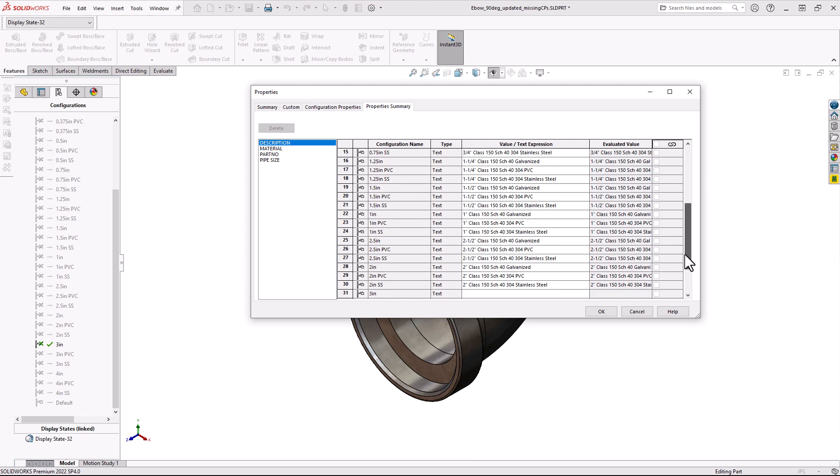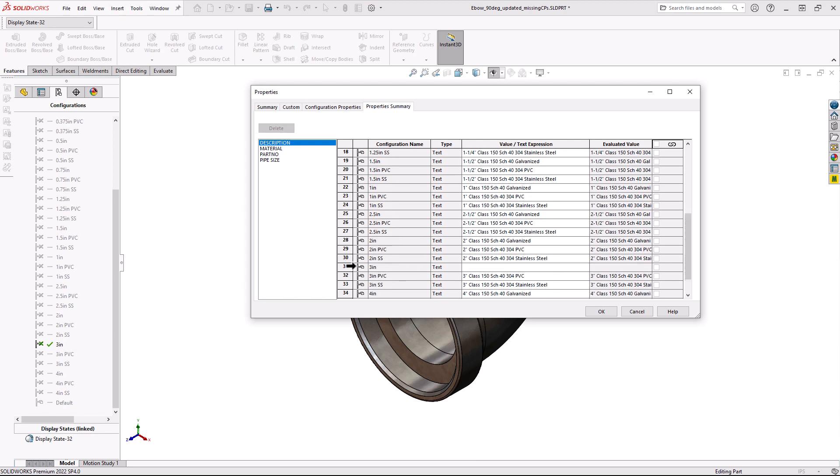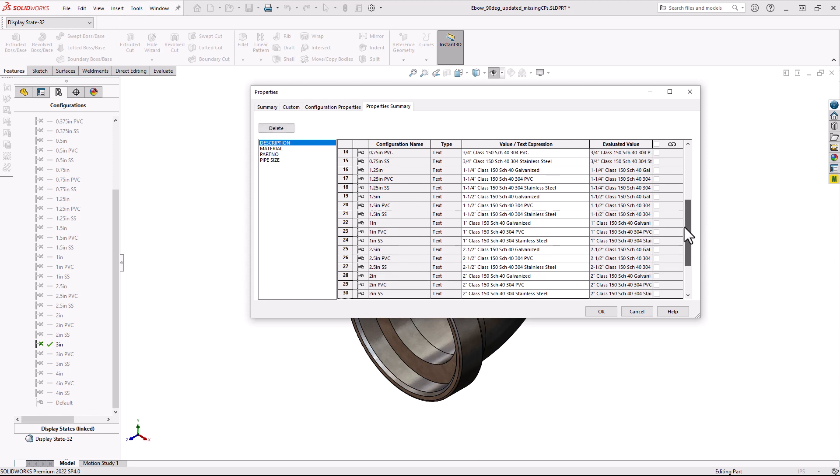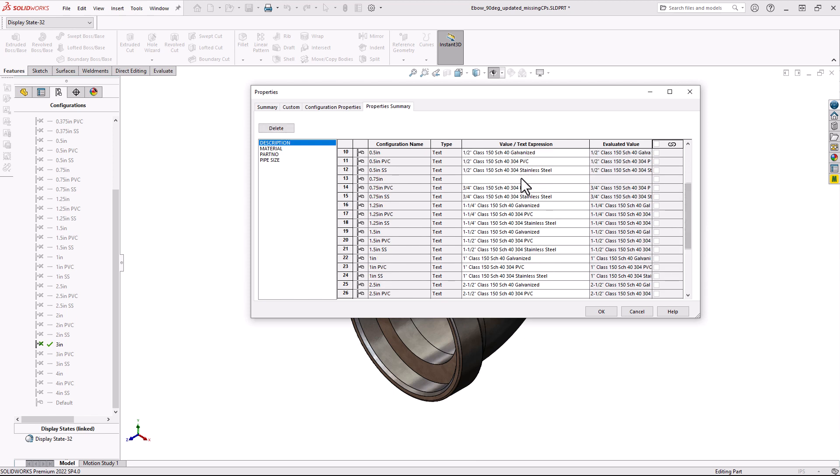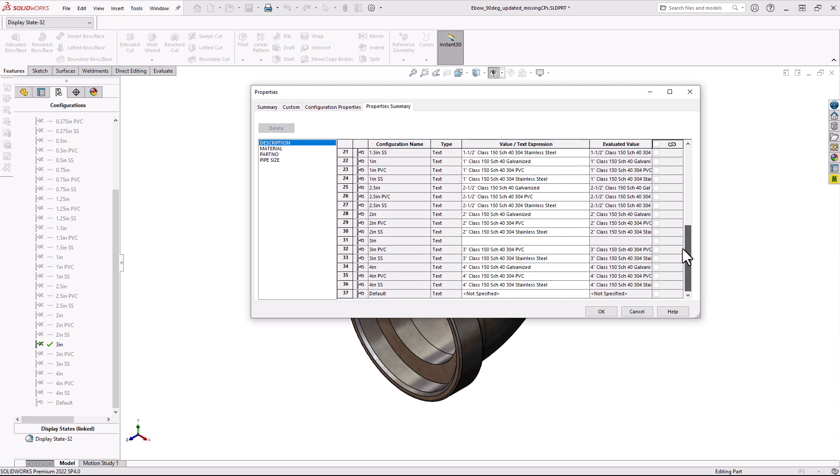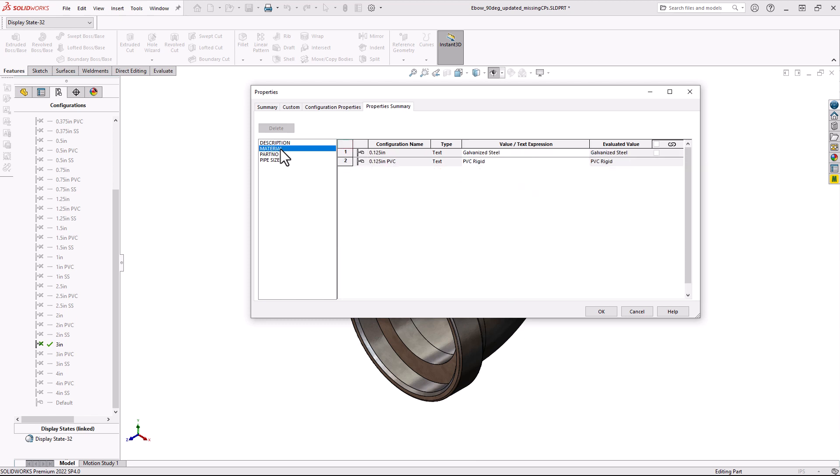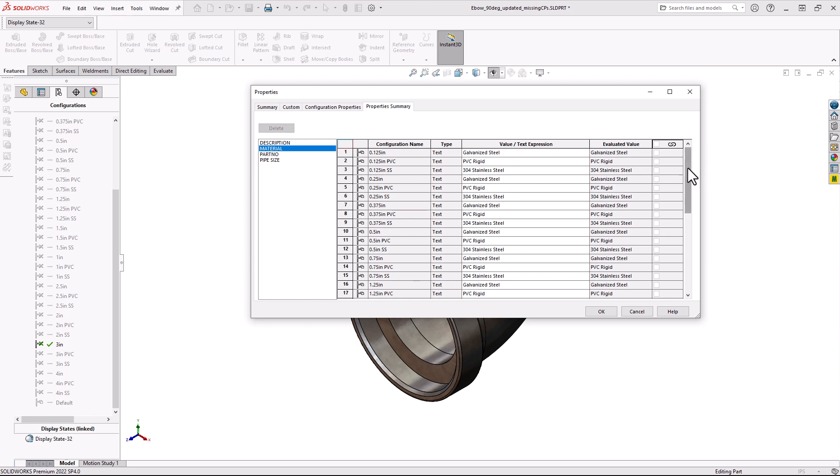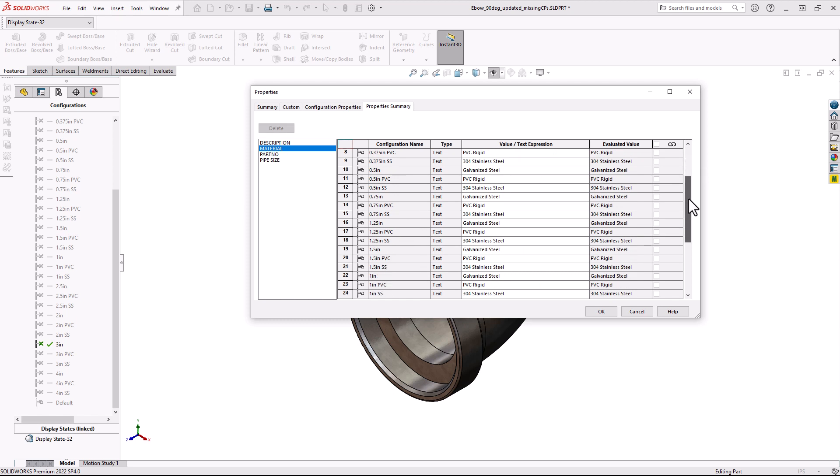If I continue going down this list, I notice my 3 inch size does not have a description as well. So I can quickly and easily just add descriptions to both of these configurations, without having to search for them in the Configurations Specific tab.